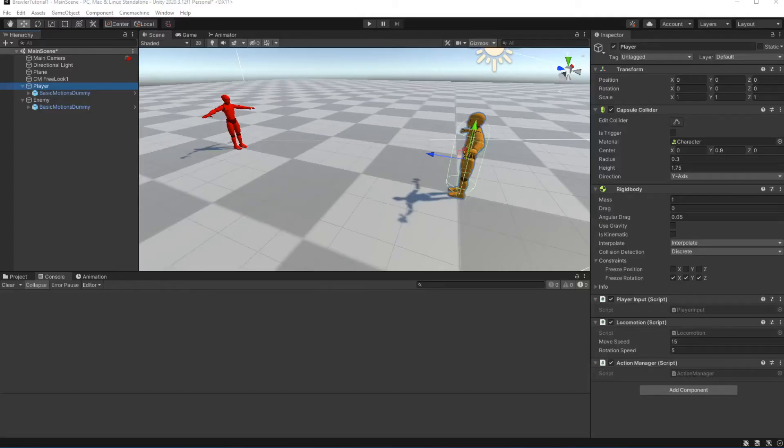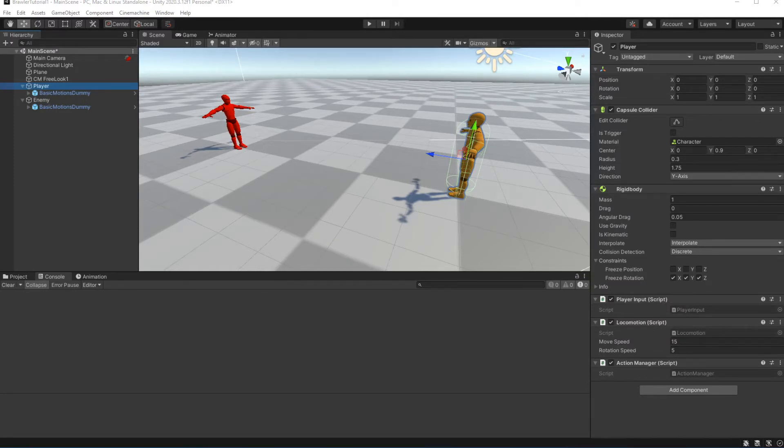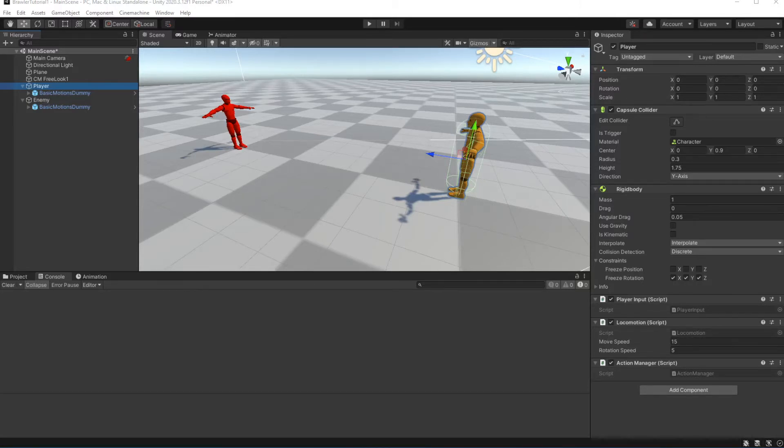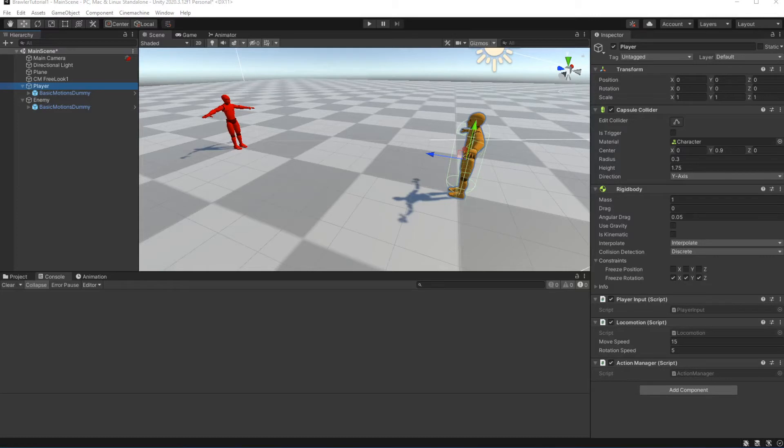Now we have an input to block, and we need to pass this input to the animator. Yet we can't simply pass it through the action manager, because we will need a block manager to describe functionality of the block. Action manager simply passes up the values to the animator. While it will work for attack or locomotion, it will not work for the block.